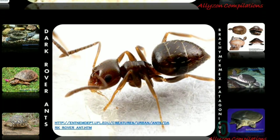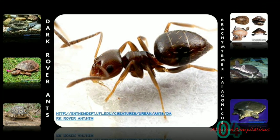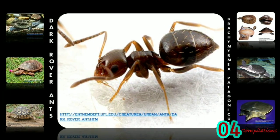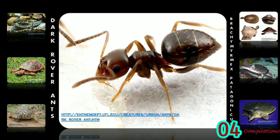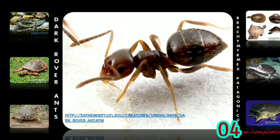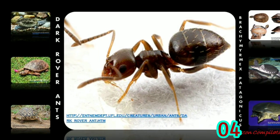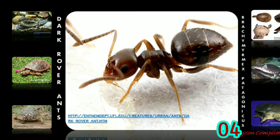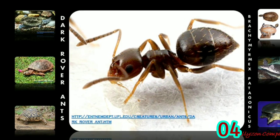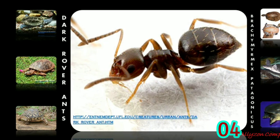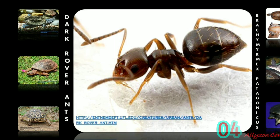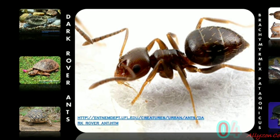Rover ants are established in the Gulf states and in some urban areas of Arizona and Nevada. They are a nuisance species because alates, winged adults, and foraging workers invade structures and establish nests in structures. They are found in both natural and disturbed areas, at least in the southeastern states, with higher occurrence around urban areas and other concentrations of human activity.